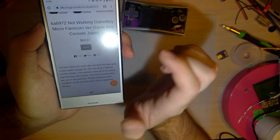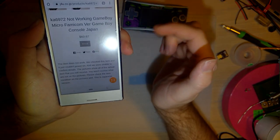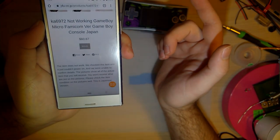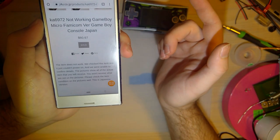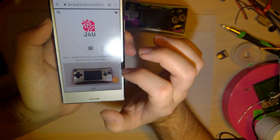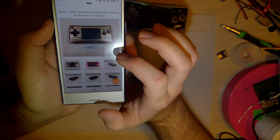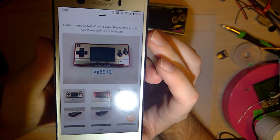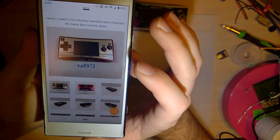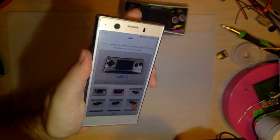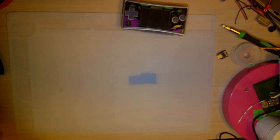I ended up paying a little bit over $60. You can see their price is at $60.67. Since the item does not work, we checked this item, just couldn't power it on. We were unable to confirm the details. If you want to take a look at some better pictures, you can search on their site, KA6972, and you can check it out for yourself.